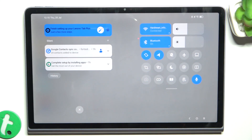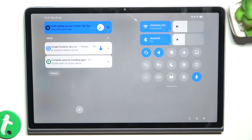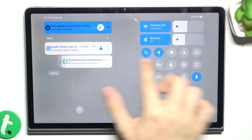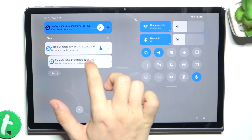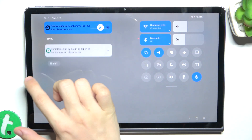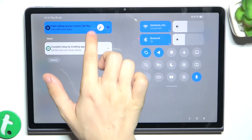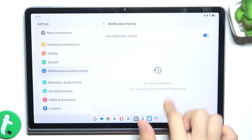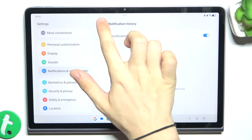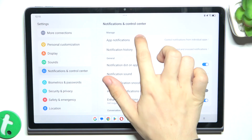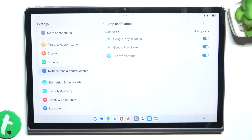So let me slide from the top of my screen to reveal notifications, and let me close some of these — for example, this one.